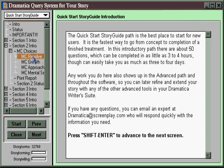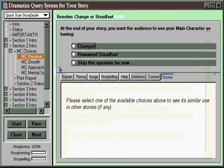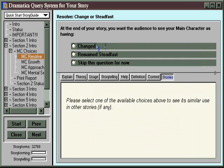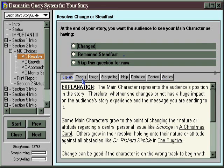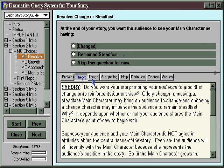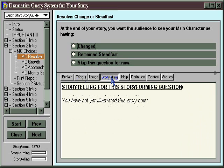You'll encounter questions like Main Character Resolve: does your main character end up at the end of the story changed or steadfast? Are they the same person they started out as, like Dr. Richard Kimball in The Fugitive? Or have they changed, like Scrooge in A Christmas Carol? There are help buttons that can give you a lot of support material to make the right decision.